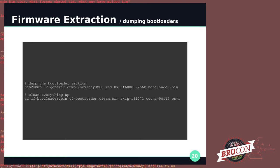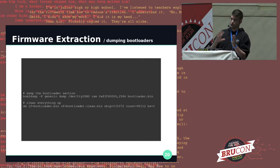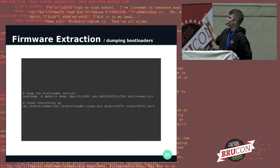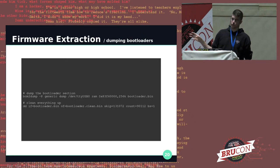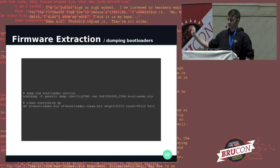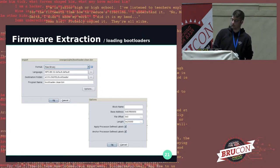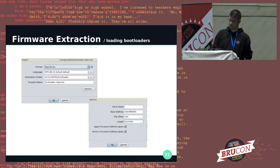We just dump the RAM content from that address minus, say, 1K, for about 256 kilobytes. Given that the length is longer and the offsets are wrong, we need to do some cleanup. It's easy because before the bootloader it's full of null bytes, and after it's full of 0xFFs. We clean that up, and now that we have a clean bootloader, we can load it in Ghidra as a raw MIPS32 big-endian image with the base address we just identified.